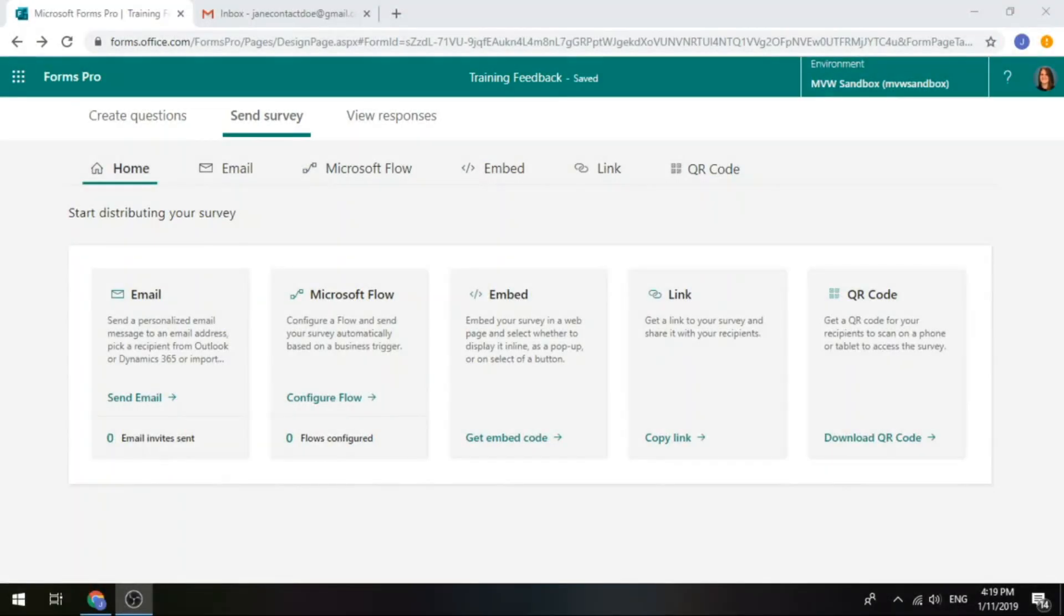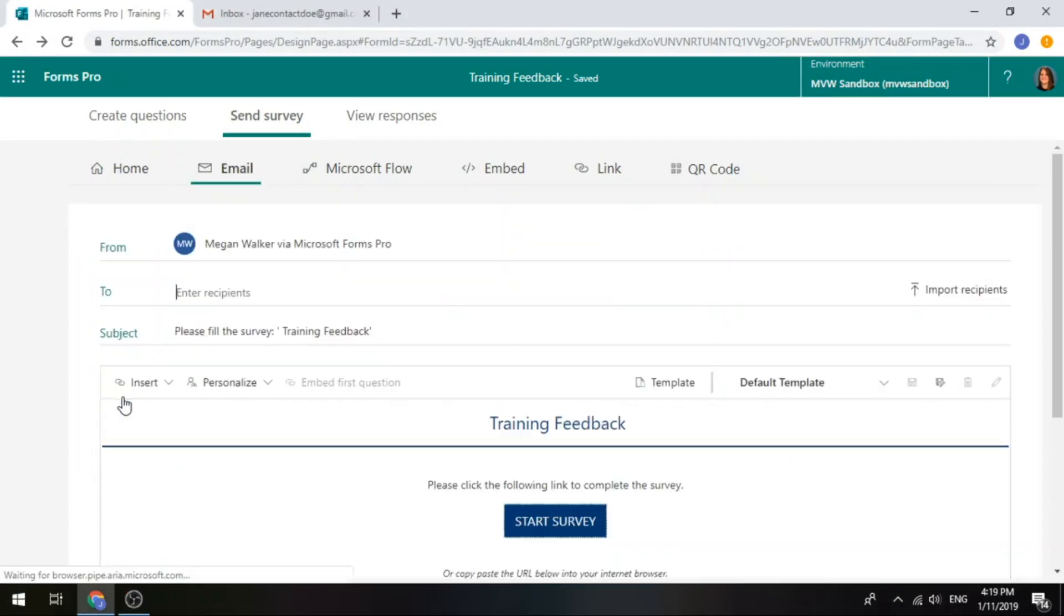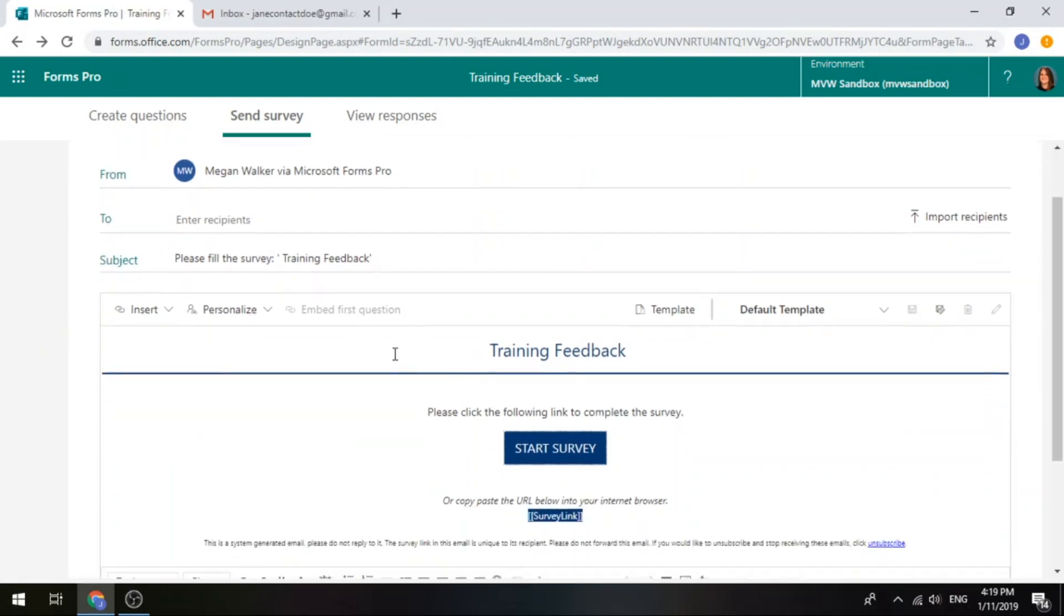When using Forms Pro, we have the ability to send out and distribute the survey via email. If we go into the email section, we can see that by default, if we're just using the default template, it's got a link or a button where you can click to start the survey. What we can do now is we can actually take the first question from your survey and embed it into the email so that the recipient of that email can see the first question and go ahead and respond to it.